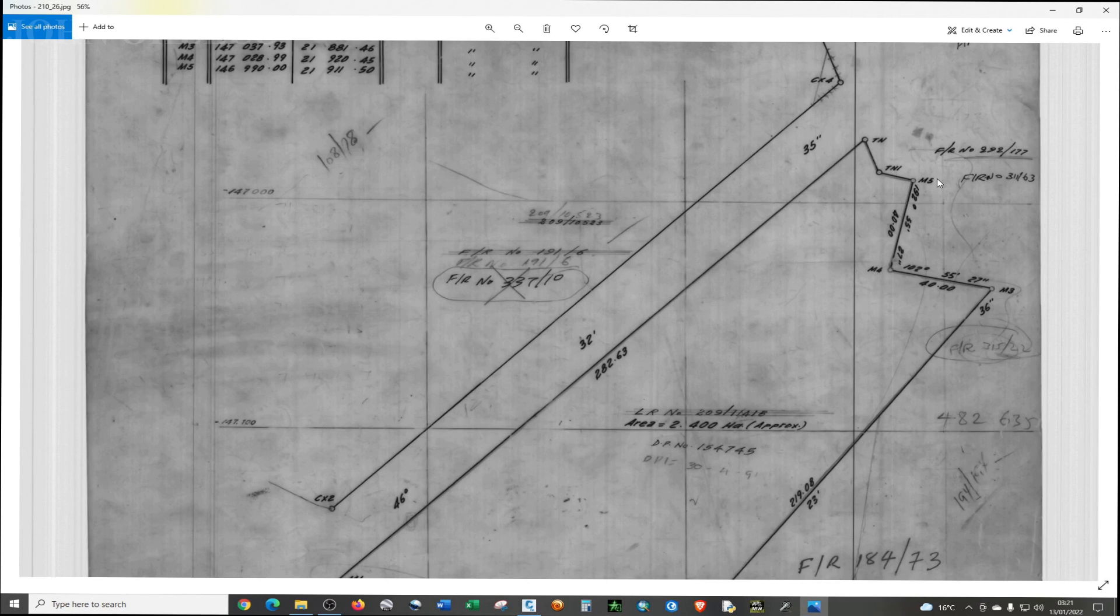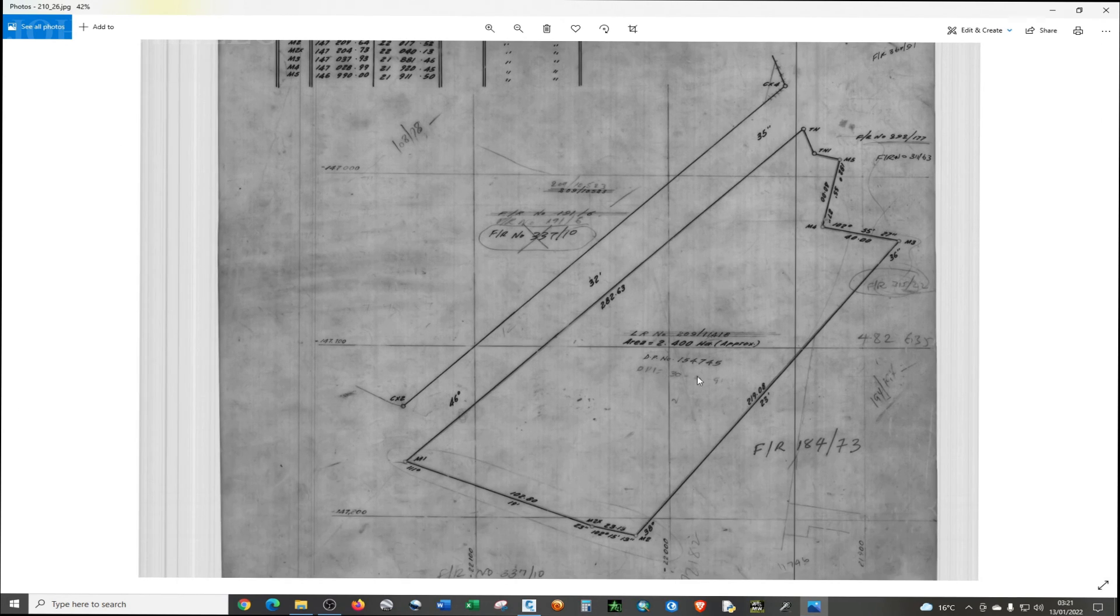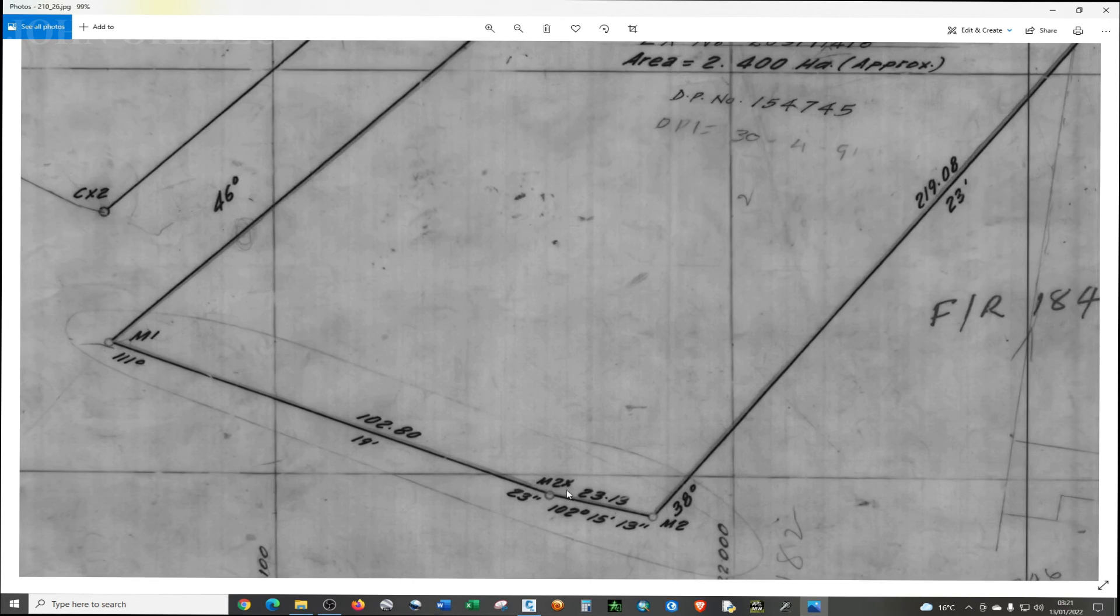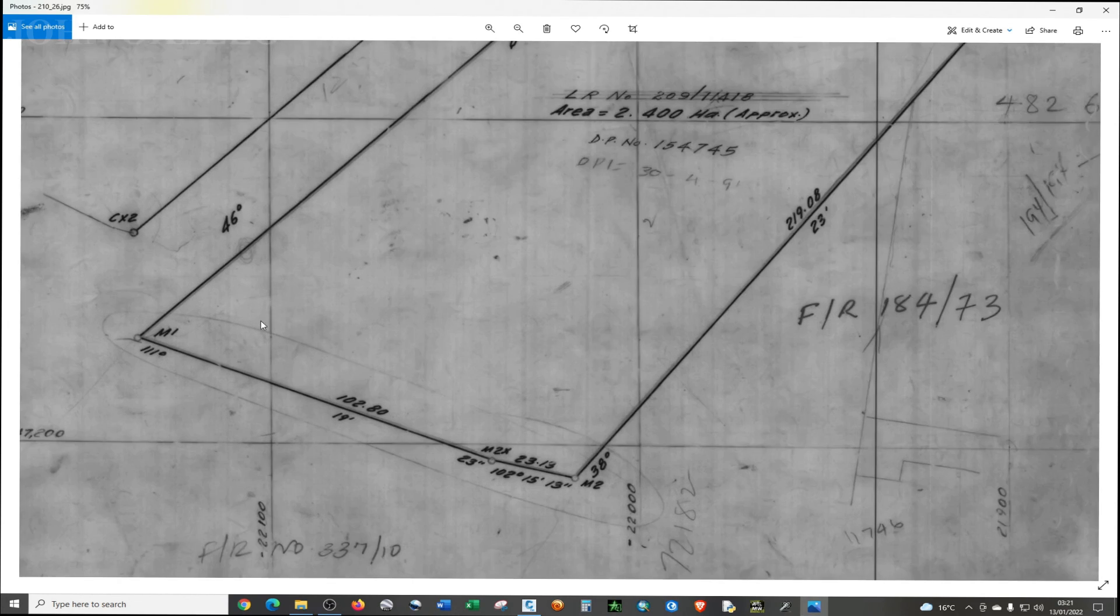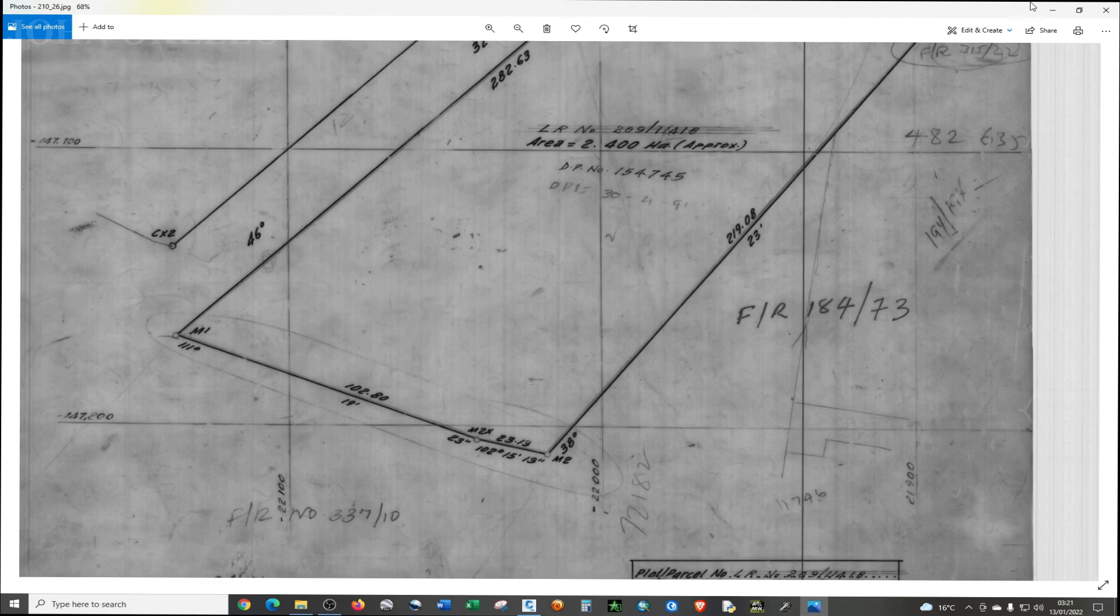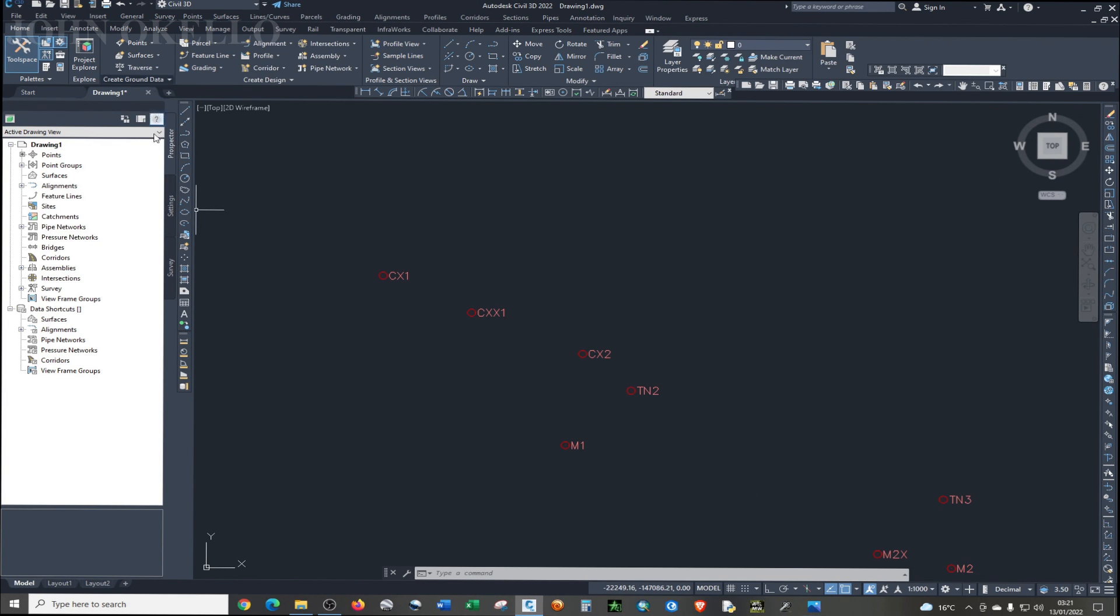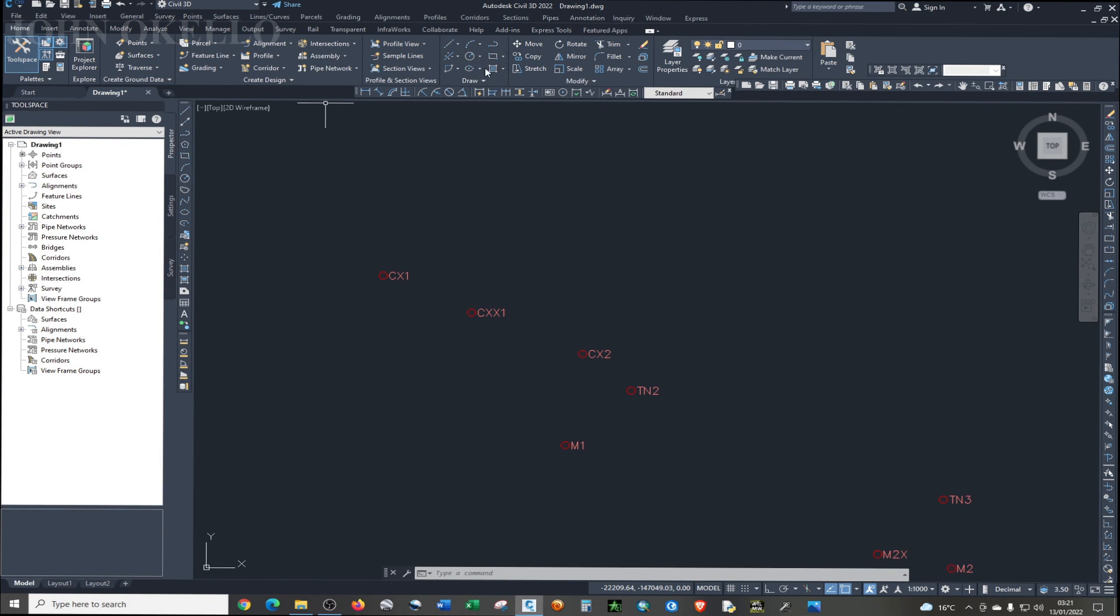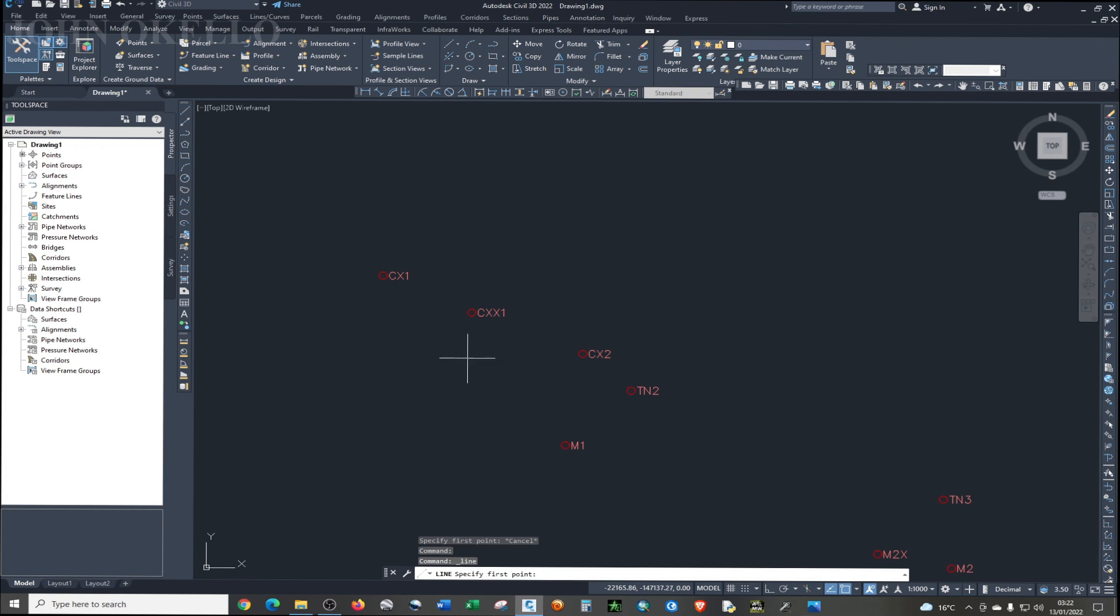Go to TN, go to TN1, M5, M4, M3, M2, M2X, and then back to M1. So let's minimize that. So my first point was M1. I'm just going to choose the polyline. So under this draw group, choose polyline. I can just choose lines. Let me just pick lines.